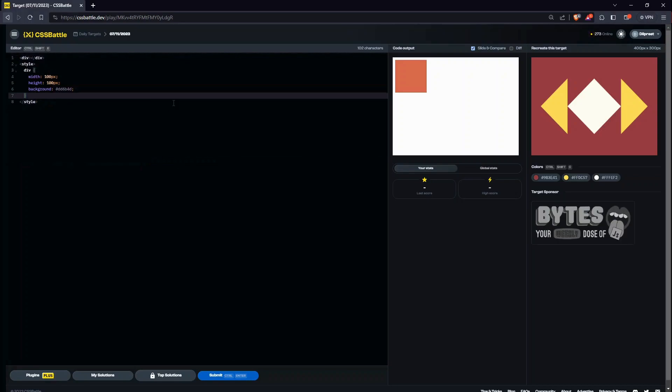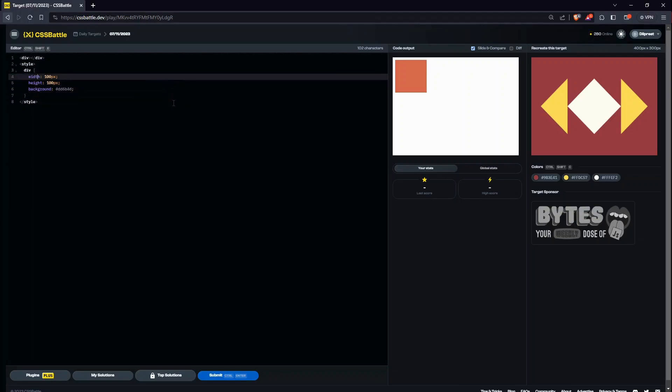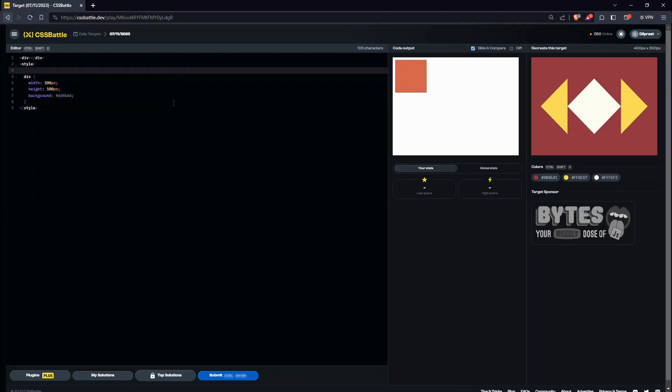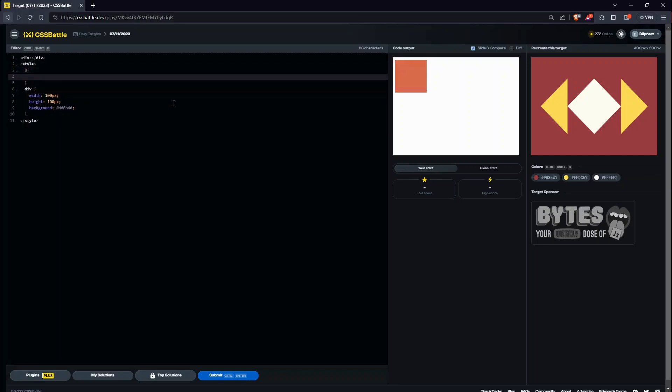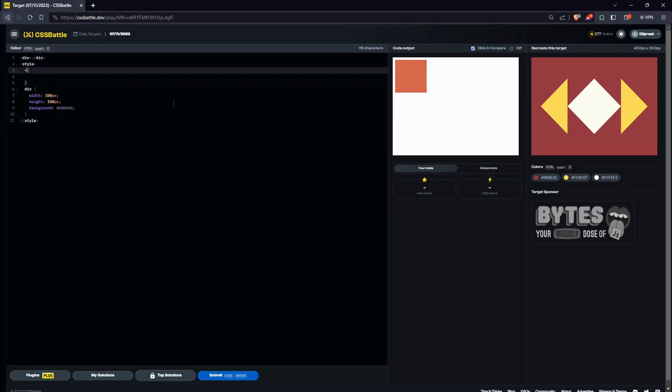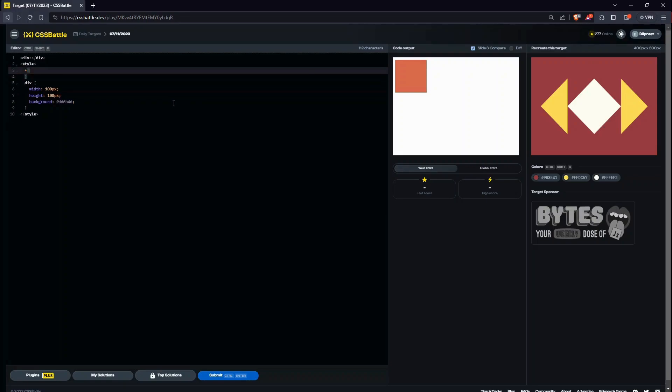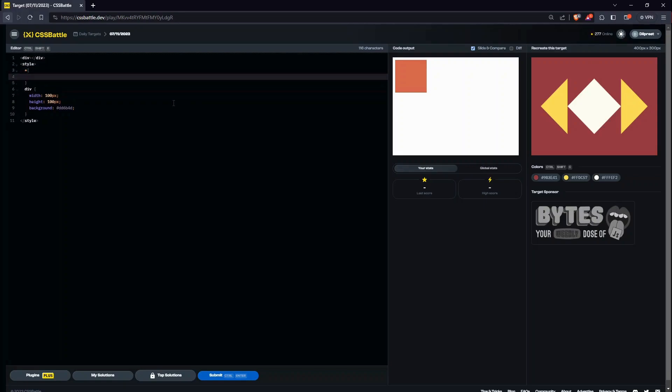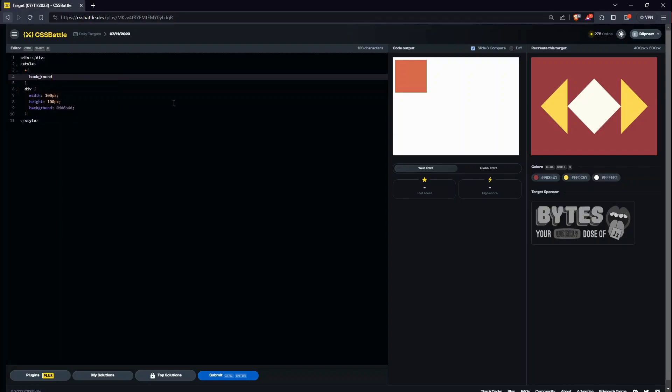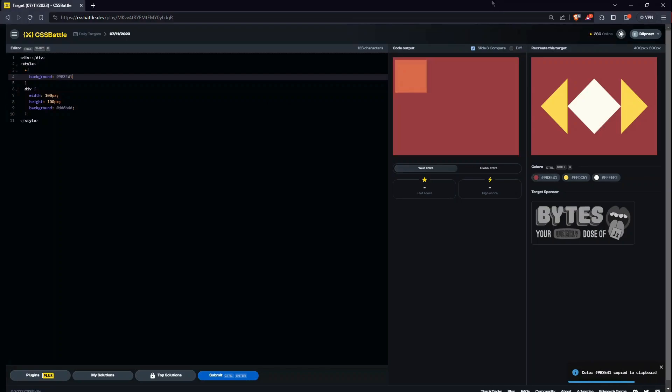So first of all I'll give the properties under the star. Wait, I have a stake root aid. So the first property is obviously the background, and the background is going to be this one. Let's paste it.